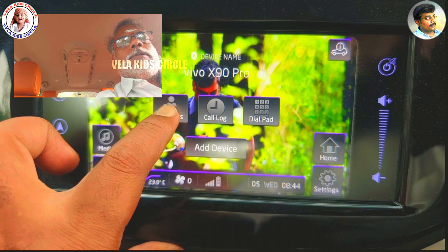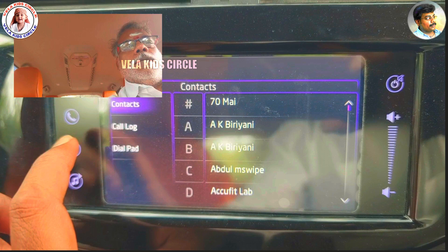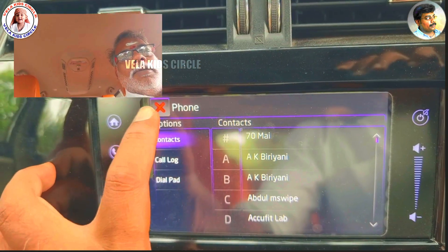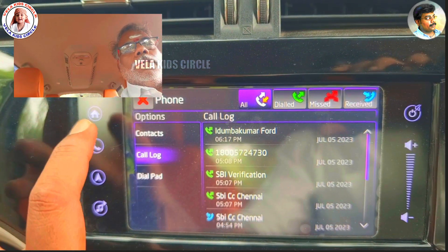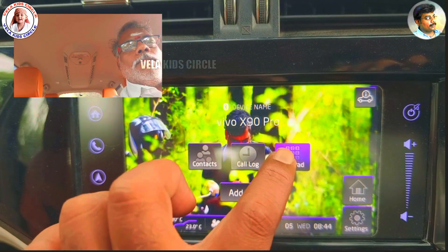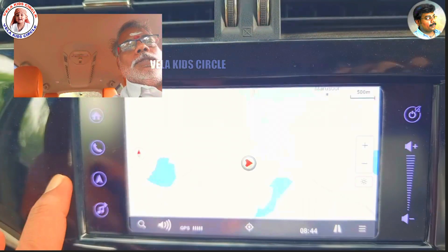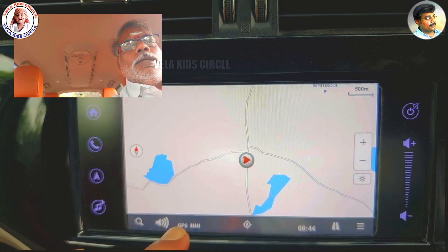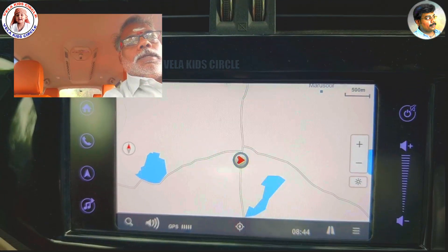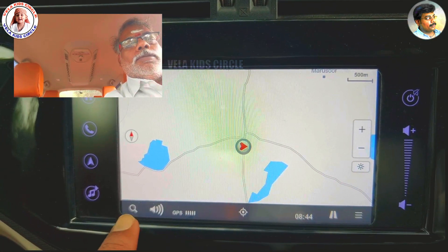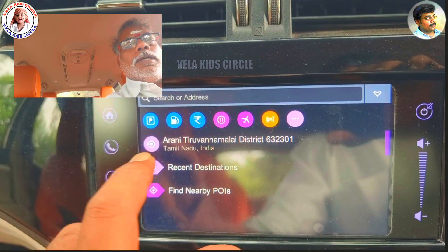I'm going to select the context. I'm going to select the call. I'm going to select the dial pad. The navigation system is super. I'm going to select the navigation system. I'm going to select the cable and press the line.